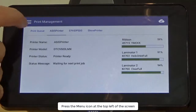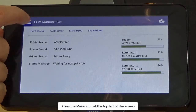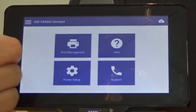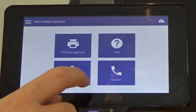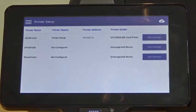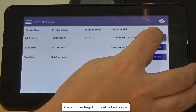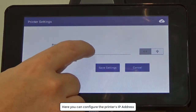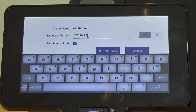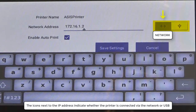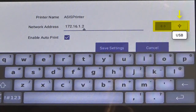Press the menu icon at the top left of the screen. Pressing home brings you back to the home main menu. Let's take a look at printer setup. Press edit settings for the attached printer. Here you can configure the printer's IP address. The icons next to the IP address indicate whether the printer is connected via the network or a USB cable.